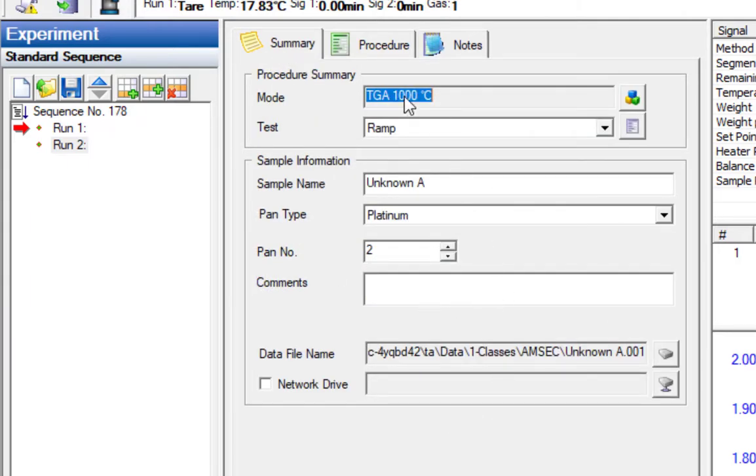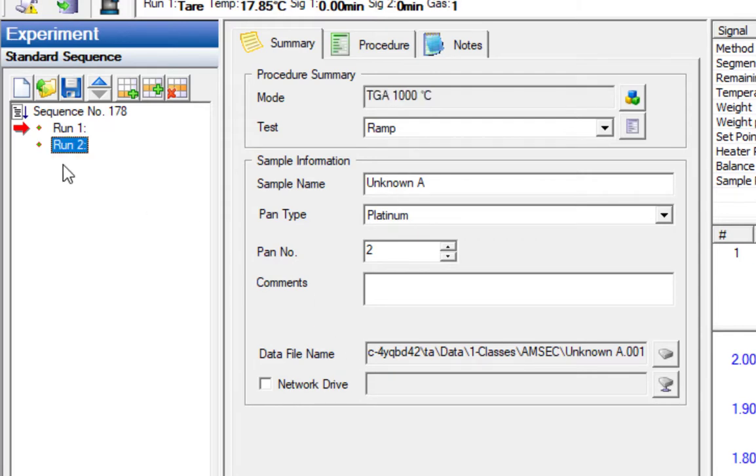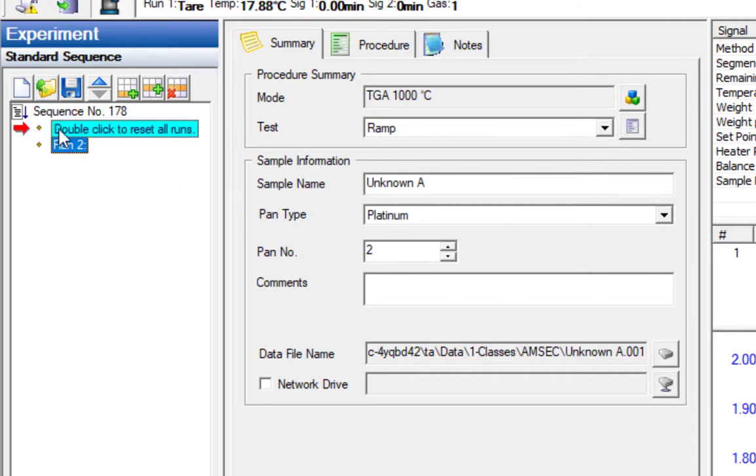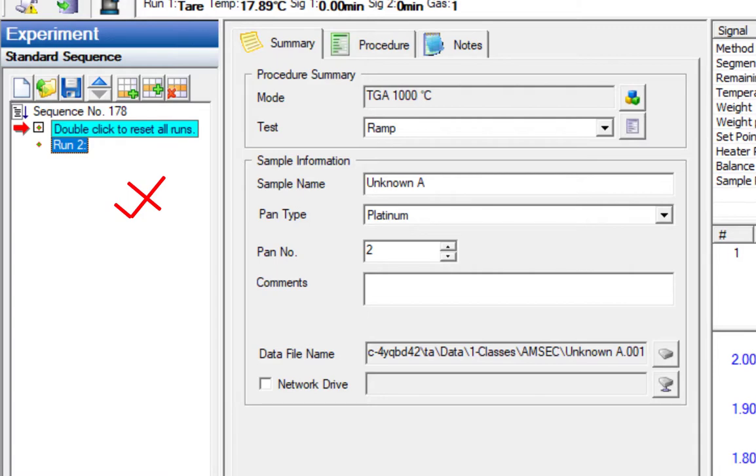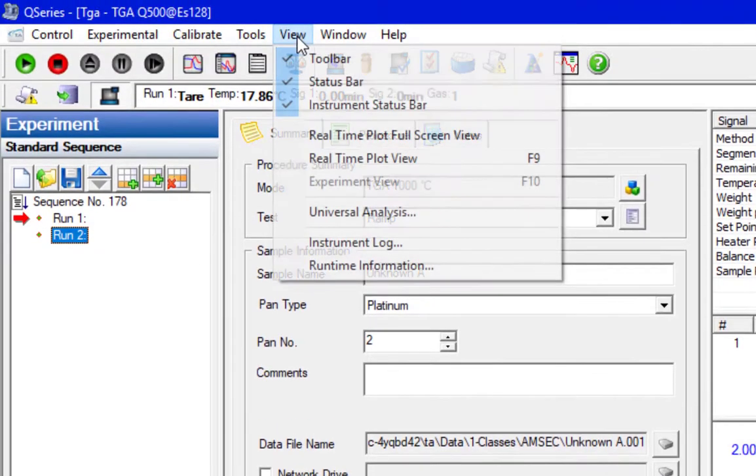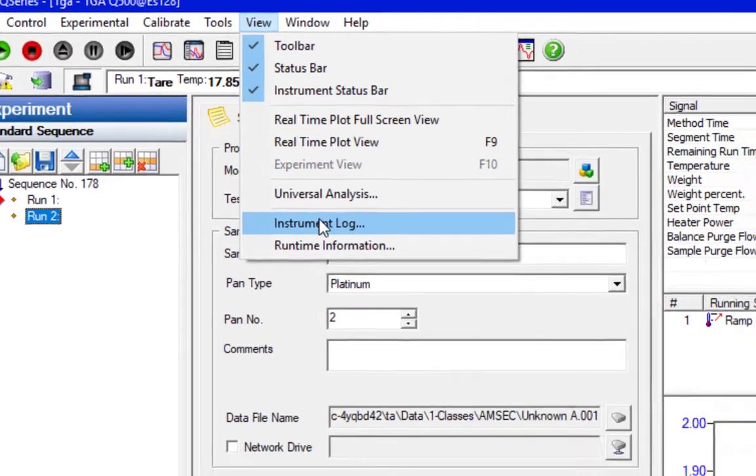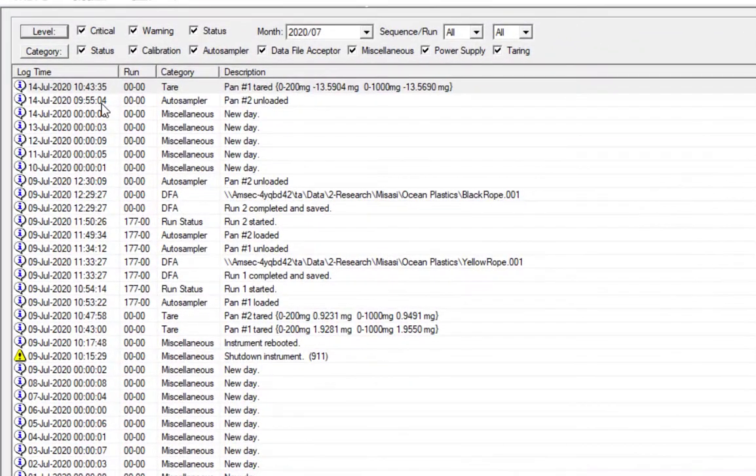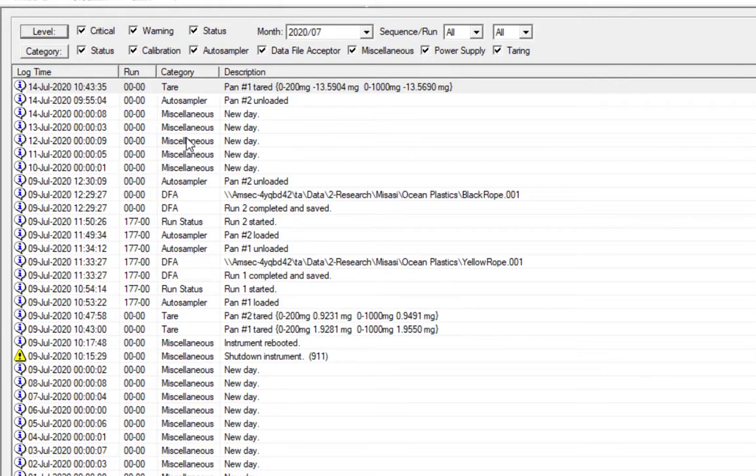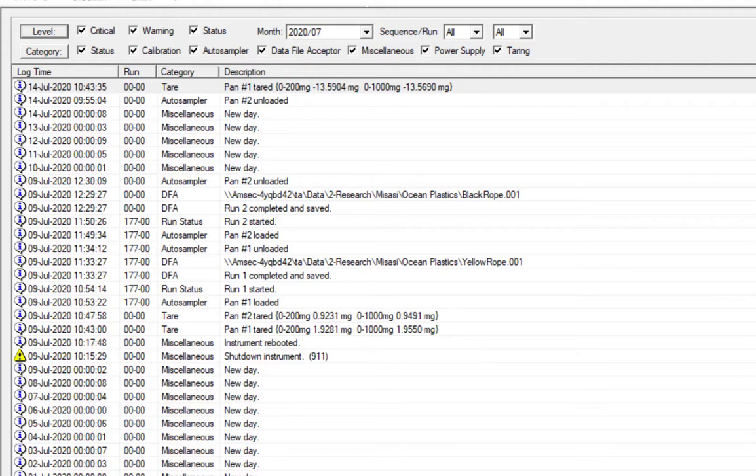So that's how we set up the software here. A couple of things to note are that if the run fails for whatever reason, usually you'll get an error that pops up. You also have a check mark that has an X through it, which indicates that the run has failed. You can go to View and hit the instrument log, and it will change the view to show you what has been happening. You could determine if a pan tare failed or something like that. It would also give you what error had popped up if you happened to not be here when the error popped up.